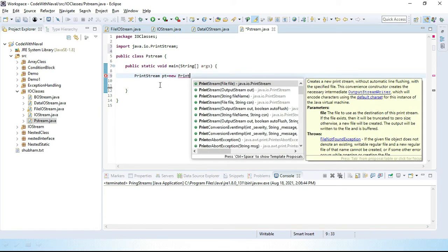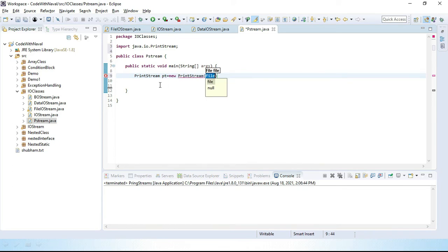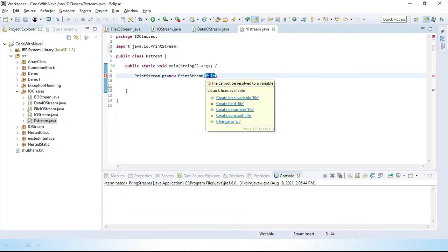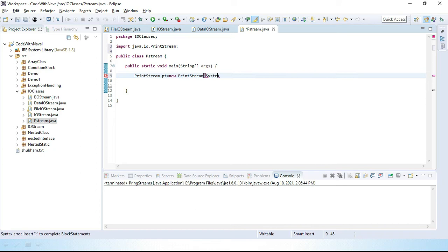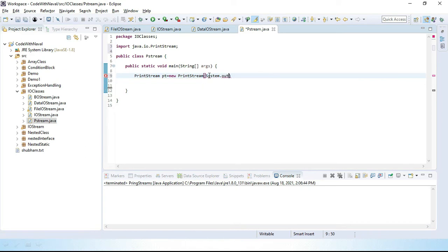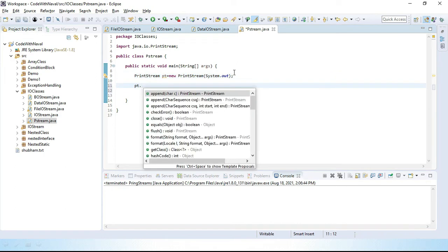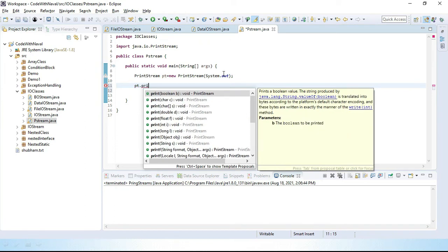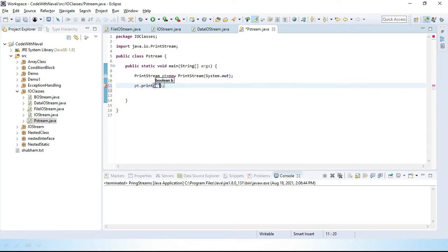You can see it requires a file path, or if you want to print on a console, we simply pass System.out here. So PrintStream pt = new PrintStream(System.out), and we can use all these methods. Let's write pt.print — you can see here we have print, print character, and all these methods. Simply add "I like Java".